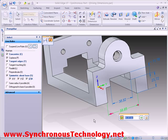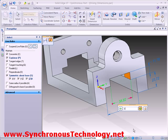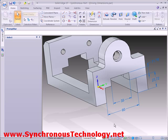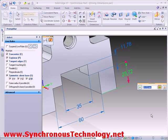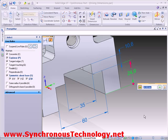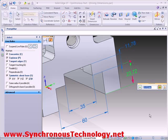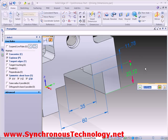Dimensions can be altered dynamically with the scroll wheel on your mouse or by typing in a value. Changing this vertical dimension, we can see it is capable of modifying the height of the slot. But we can also toggle the direction to modify the height of the part, even though the slot was the last feature we added.